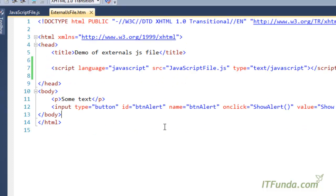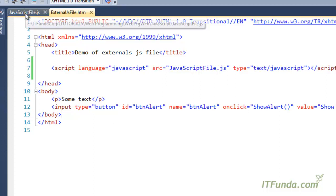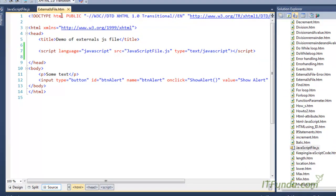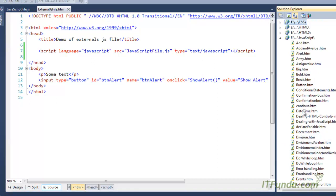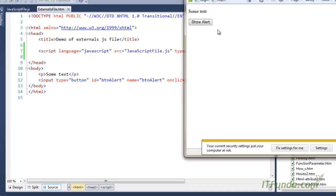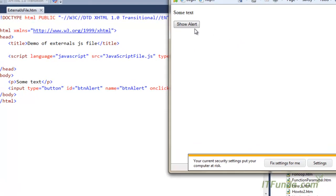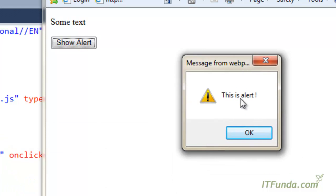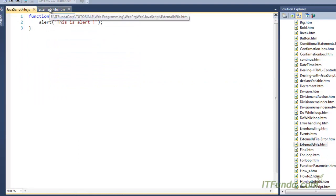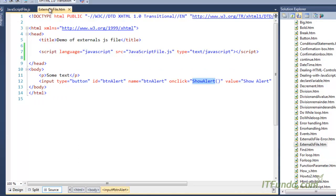Let me show you the running example and then I will explain the benefits of writing code in an external JS file. My file is 'external use file'. Now I am running this page. You can see there is some text and a button. When I click, you can see the alert is coming — this comes from the 'showAlert' method, and 'showAlert' is defined in the external JS file. People may ask why it is beneficial to write JavaScript code in an external file.